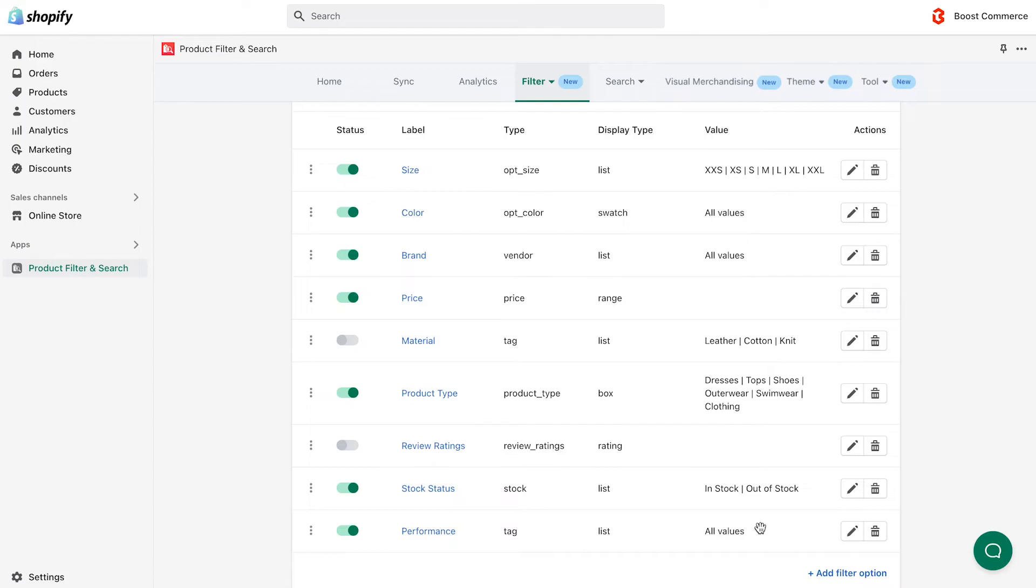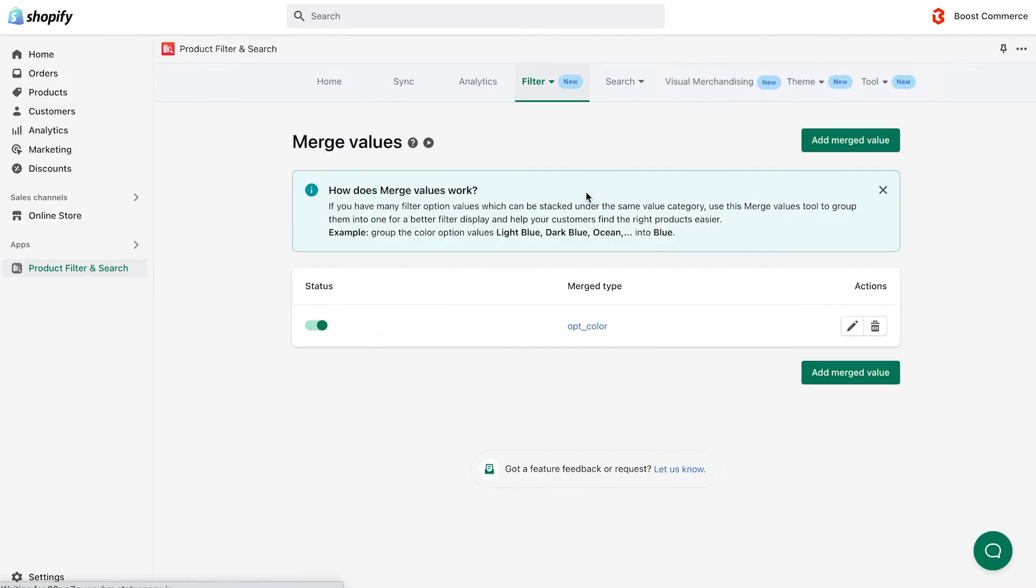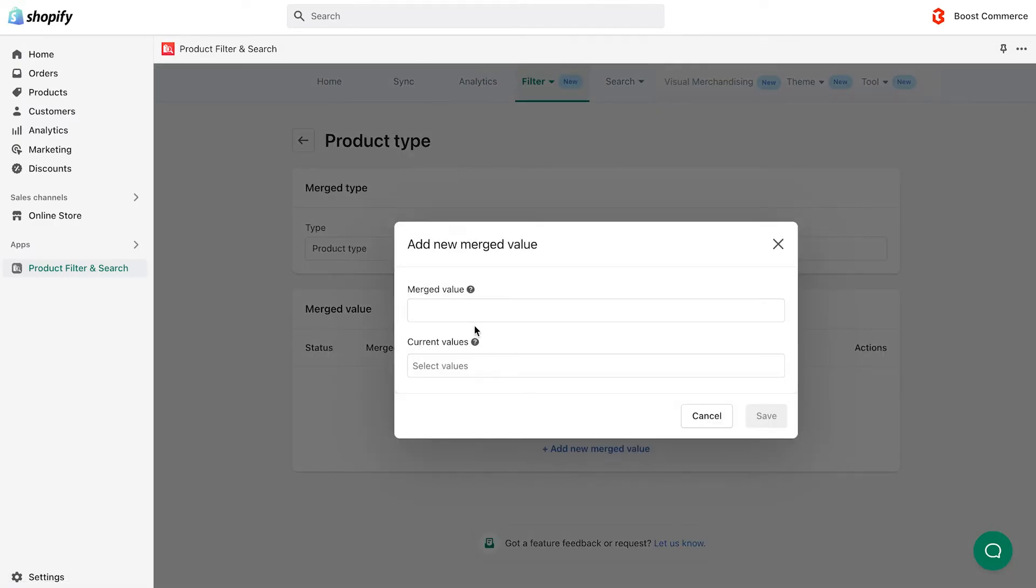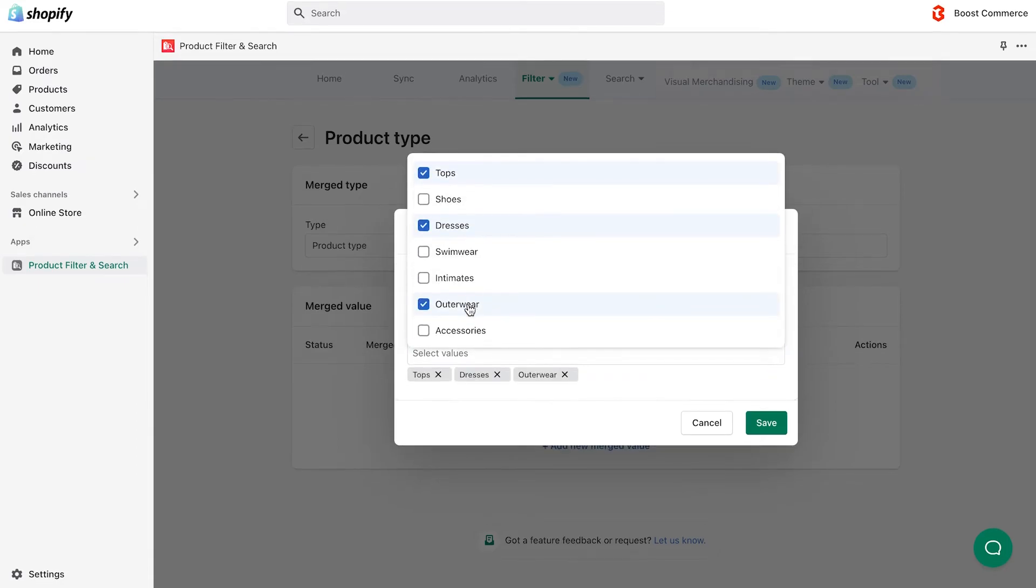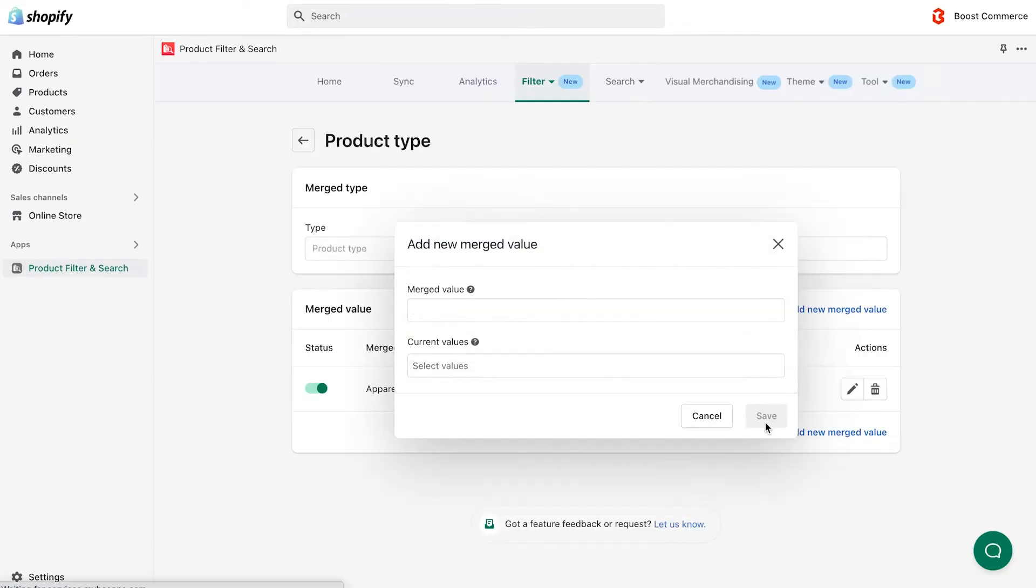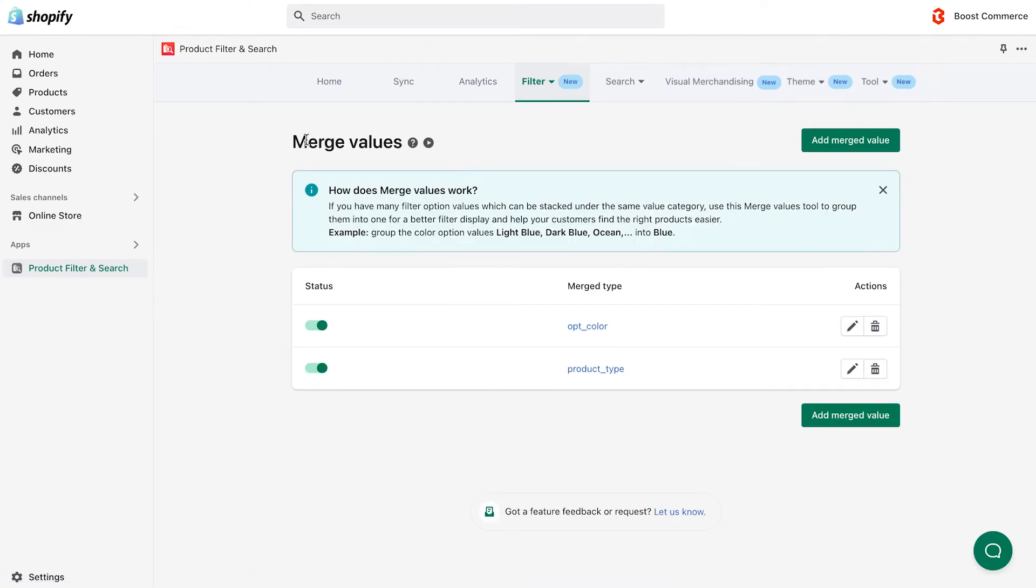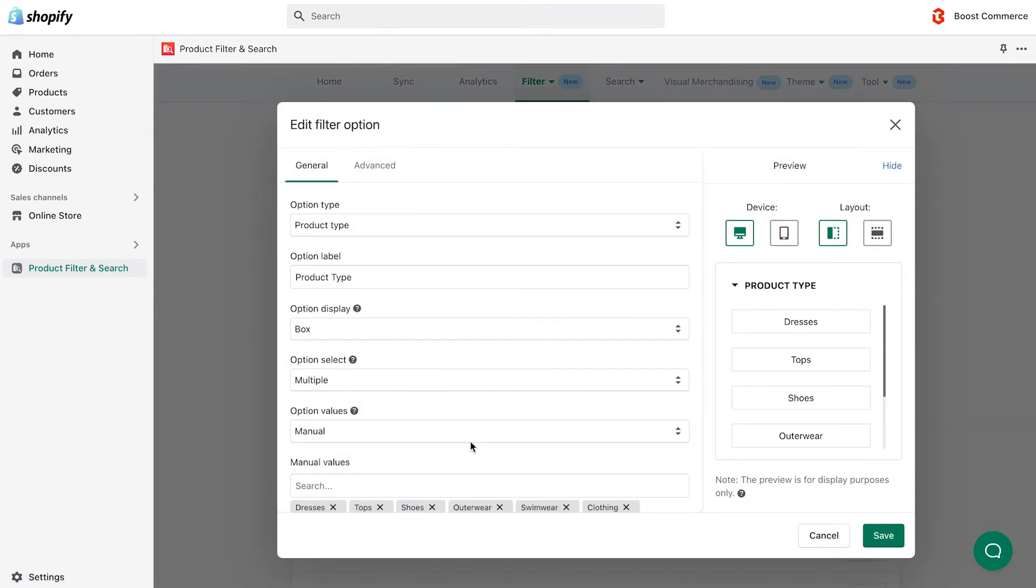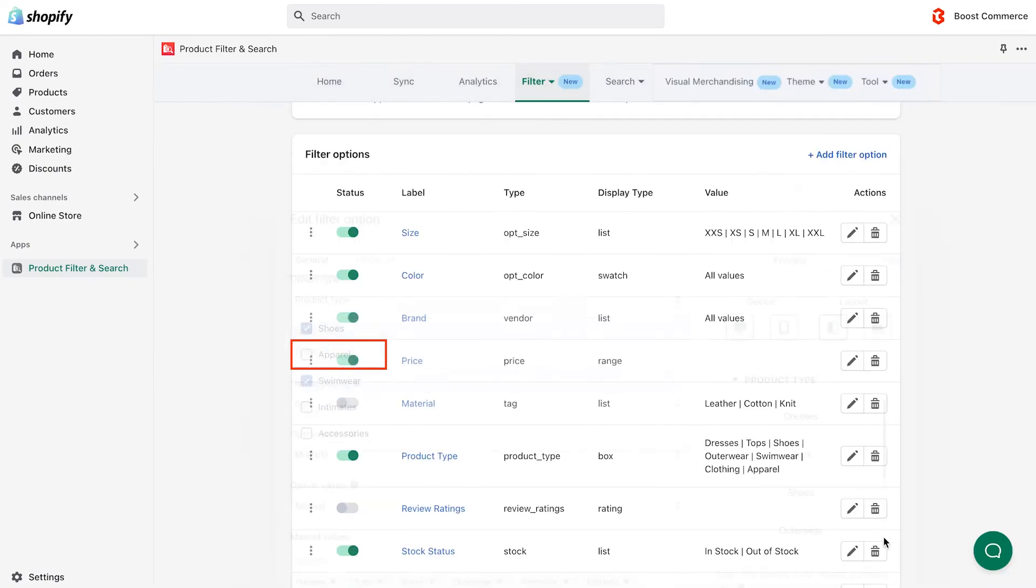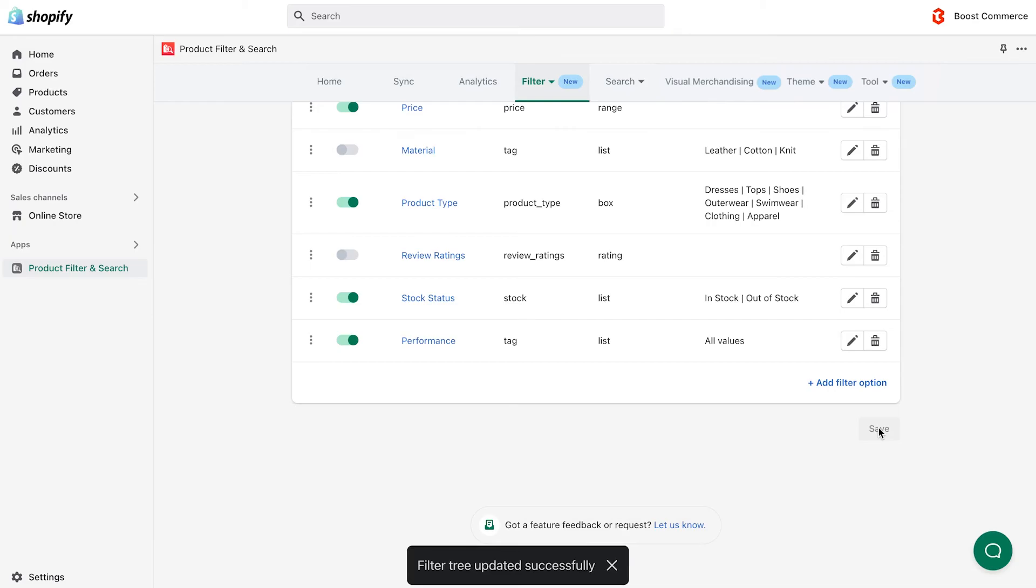So basically for the merging parts, you simply have to come back to the merge values tab and do exactly what we've instructed you. Finally, remember to add the newly created merged value to the manual value list. And you've done it! Now you can go and organize your filter for the sake of better UI and UX.